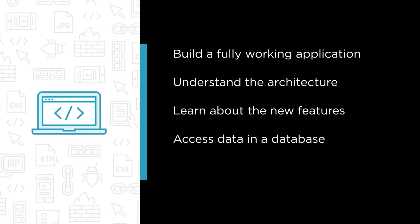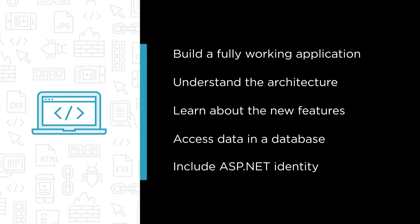Accessing data in a database using Entity Framework Core 3.0, and including ASP.NET Identity to allow users to authenticate to the site.